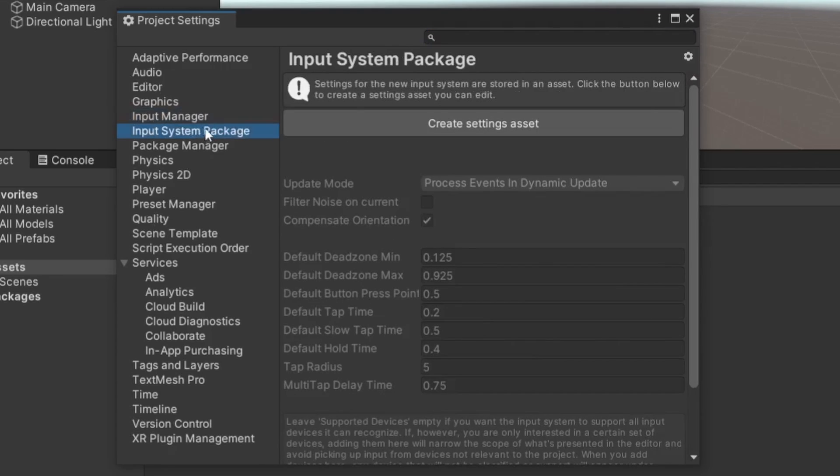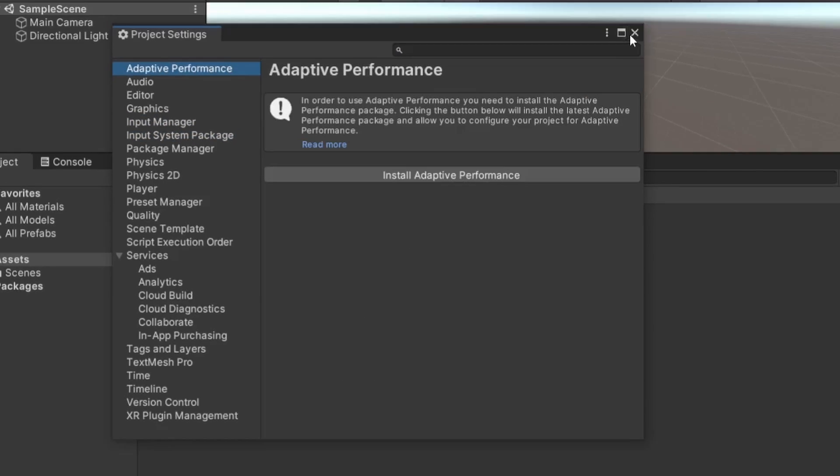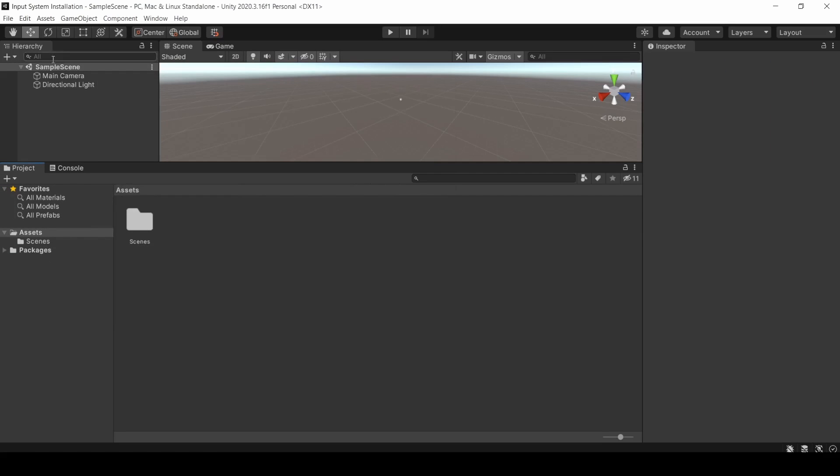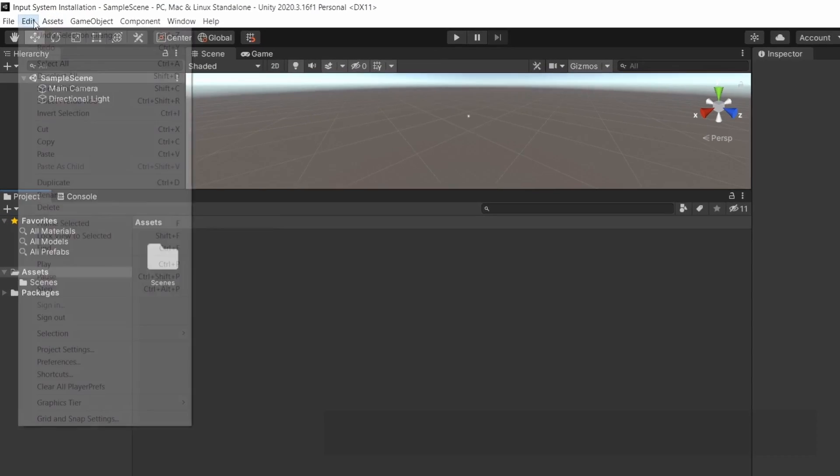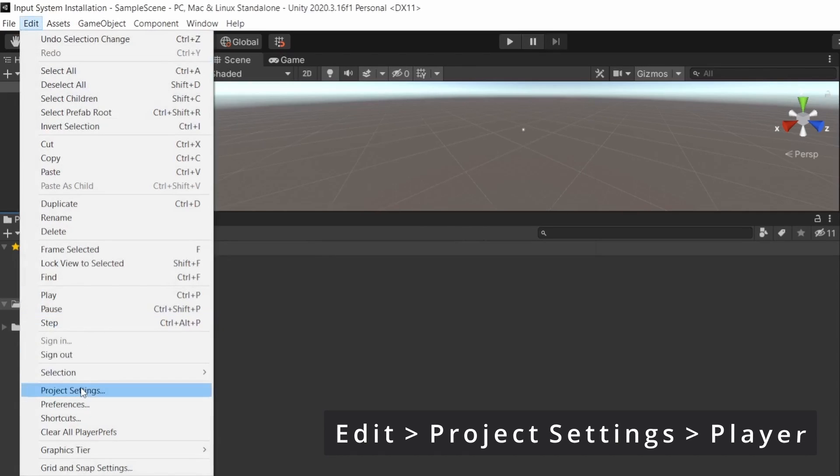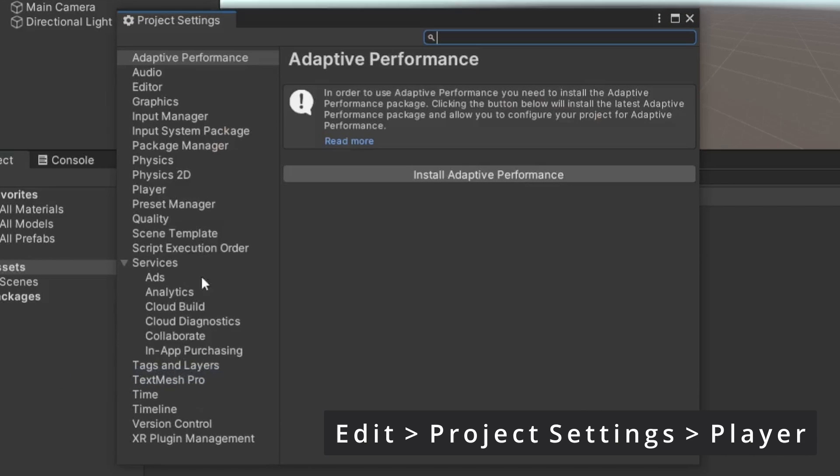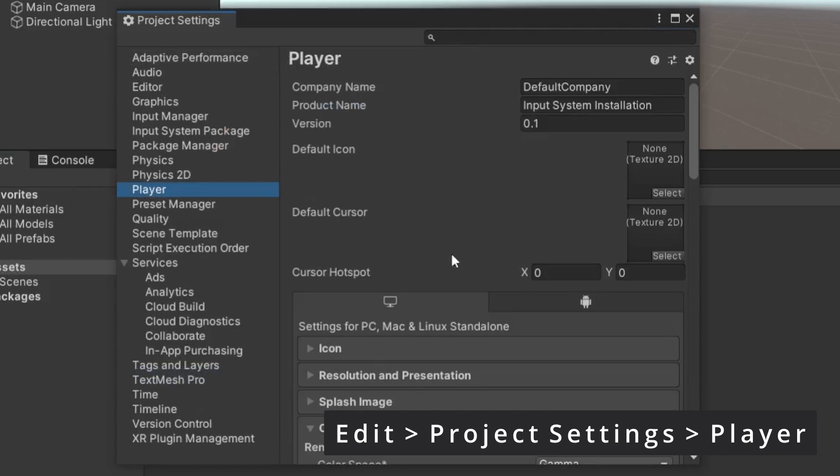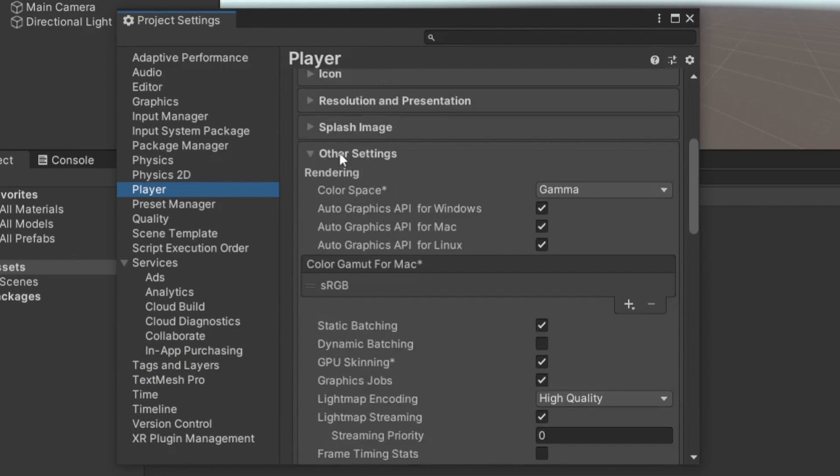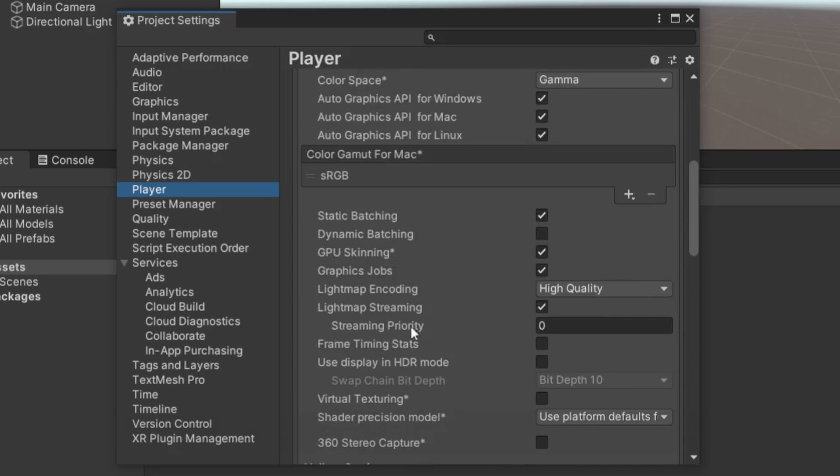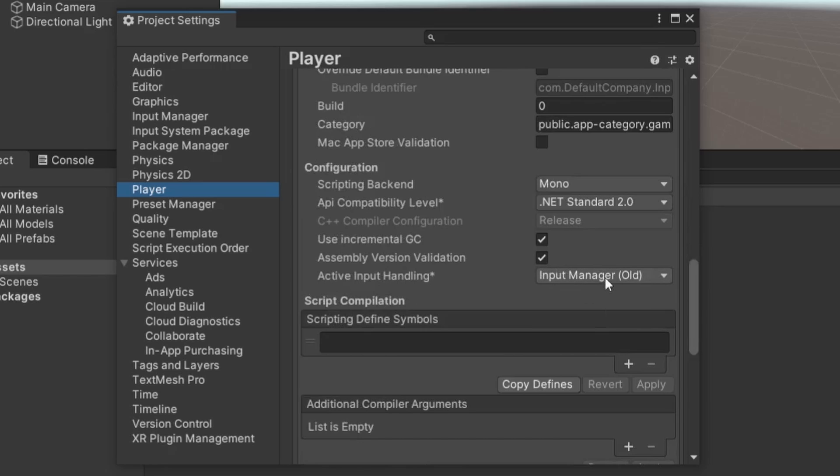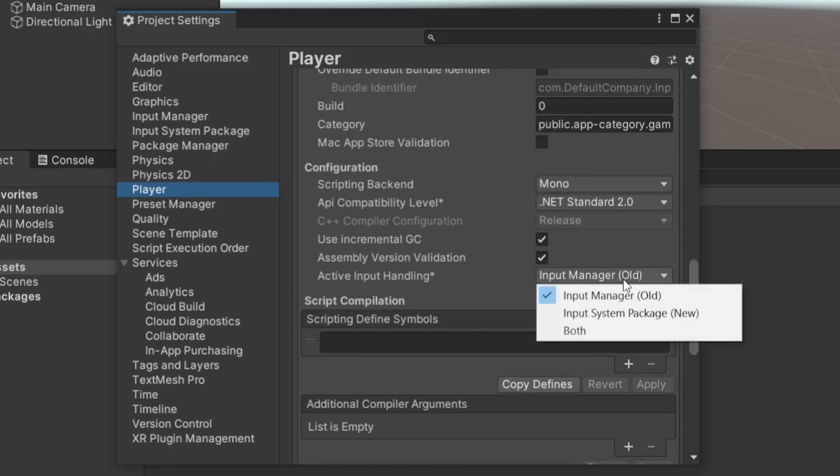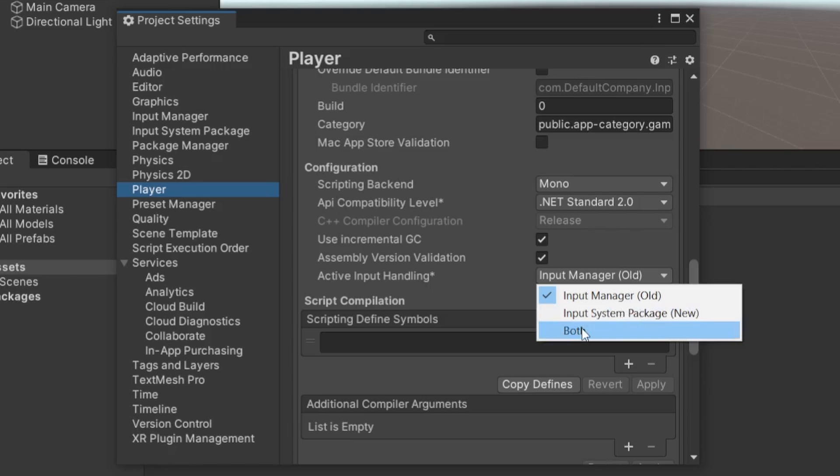Now let us enable the Input System backends in the Player Settings. You can open up Player Settings by going to Edit, Project Settings, and then you need to go to the Player tab. You have to then scroll down to the Other Settings panel, and you can scroll down a tiny bit and you can see a field called Active Input Handling. Right now it is set to the old Input Manager. If you click on that, you can see that you can also set it to either Input System Package or even Both.